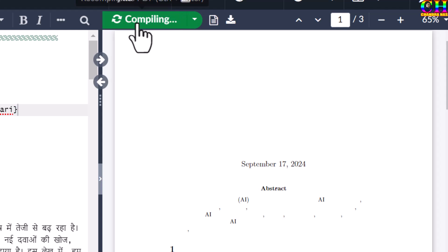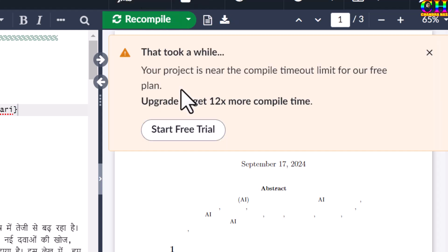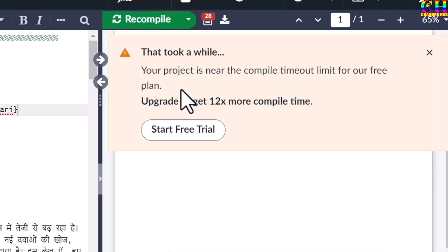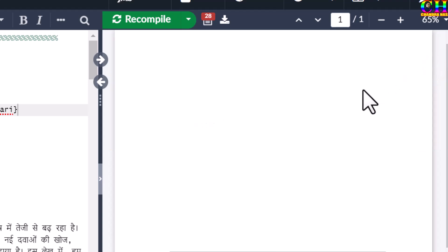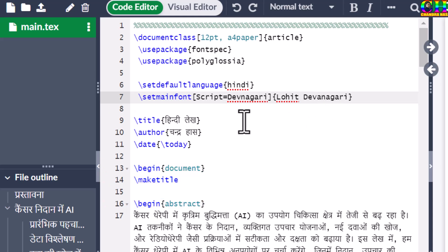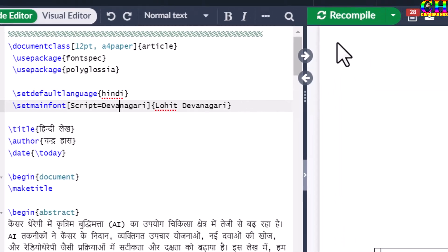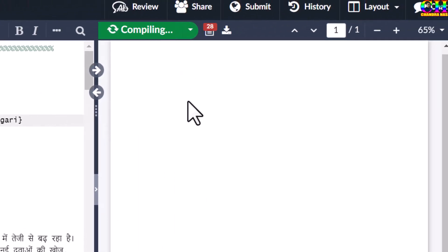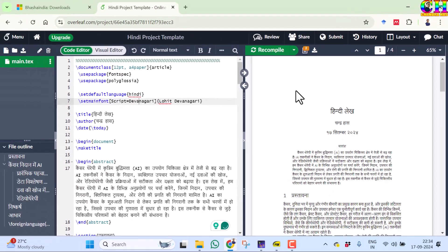There is some problem with the file. It should be Devanagari — now it's coming correctly.